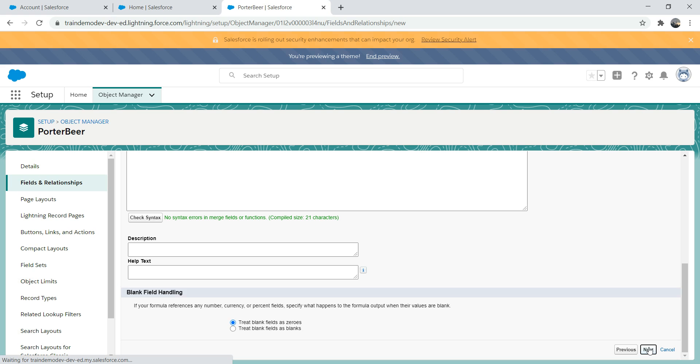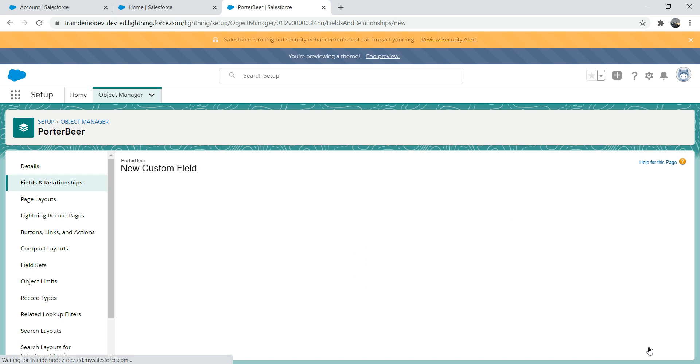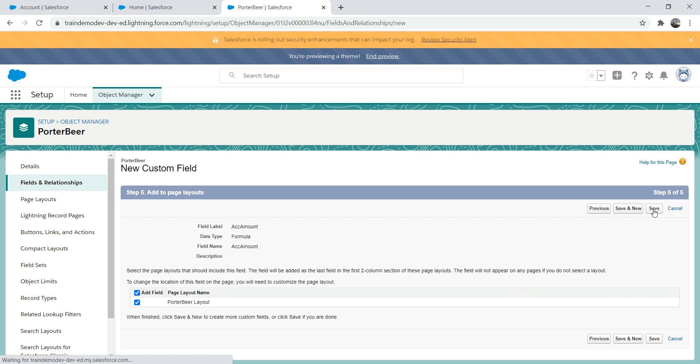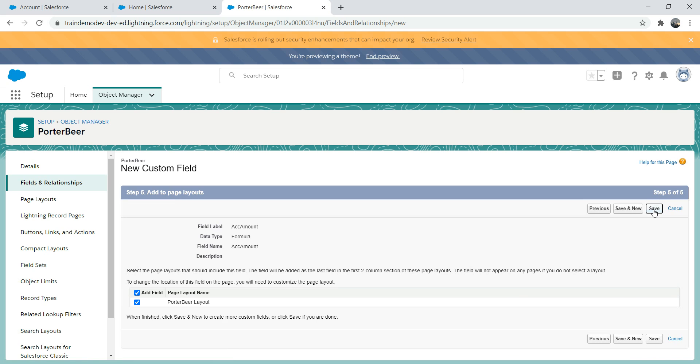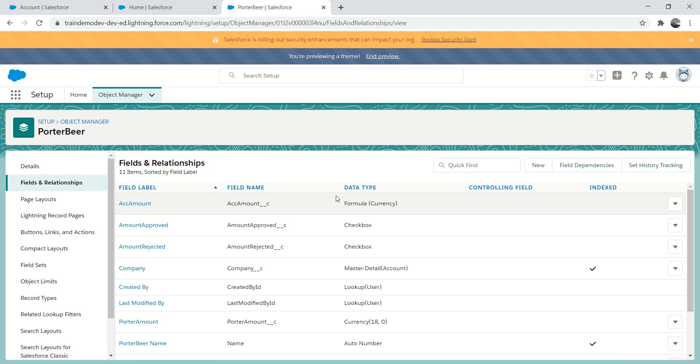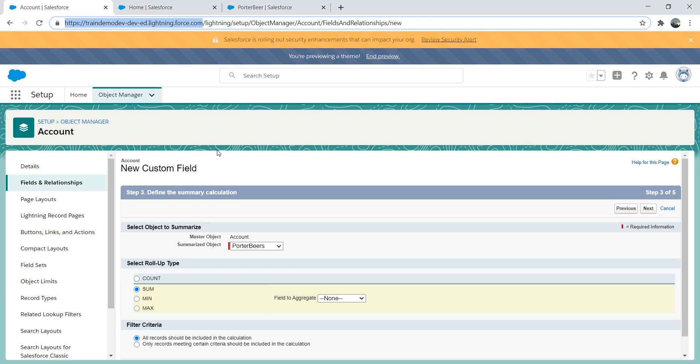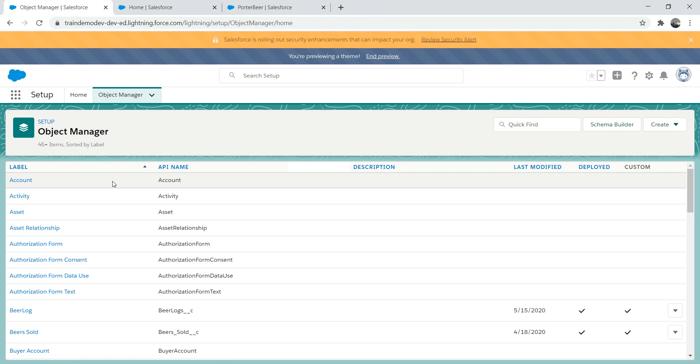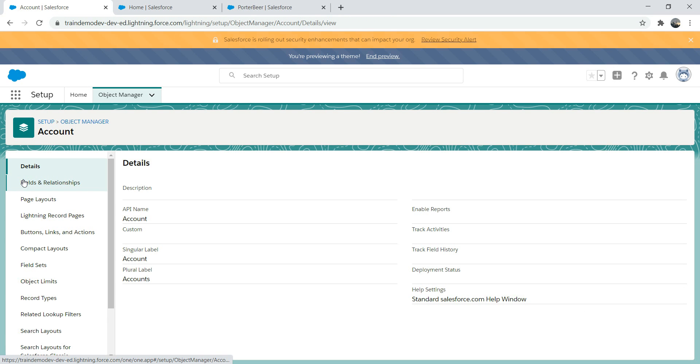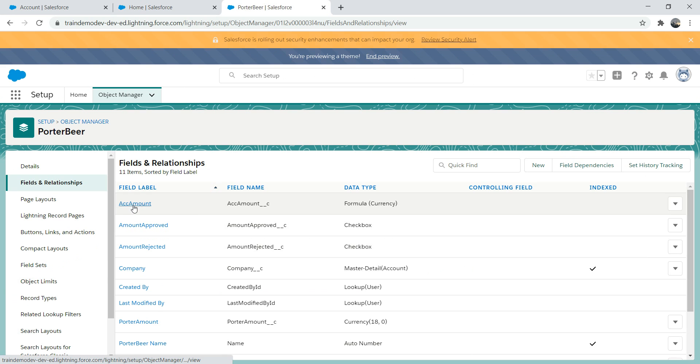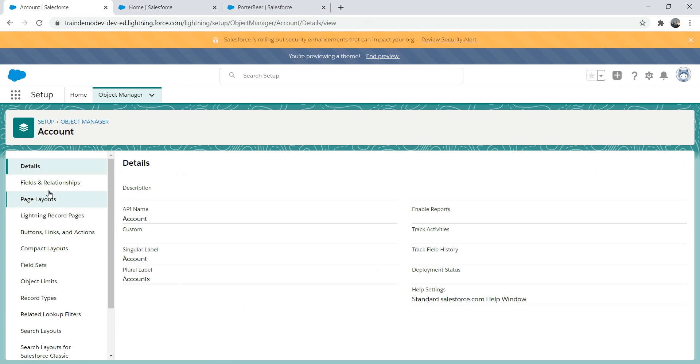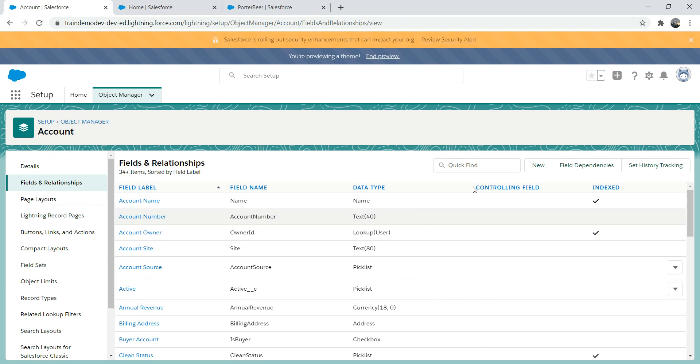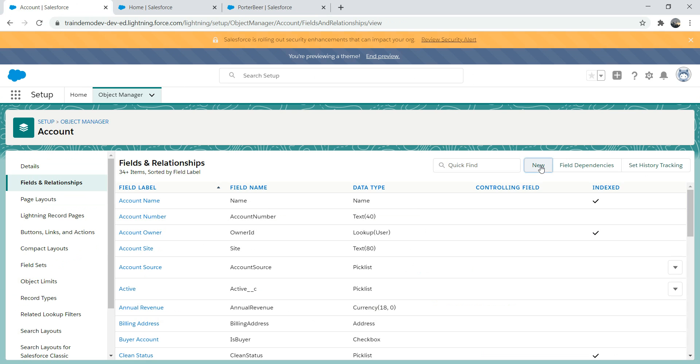Then we're gonna do next and save it visible, next and save. We created this one. Now let's go back to object manager again and let's try to create a roll-up summary field with an assumption that we can use this field in the roll-up summary field.